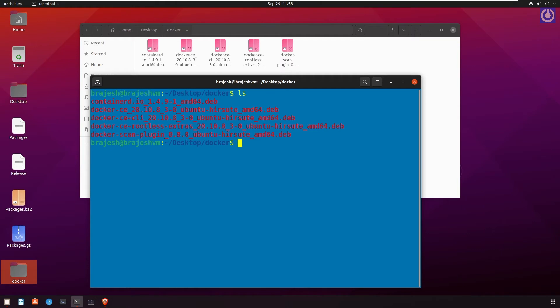To install these .deb files, use the command dpkg. The dpkg is a tool which is used to install, remove, and provide information about .deb packages. Run the command